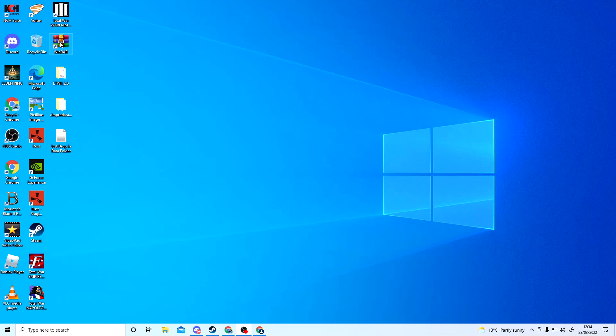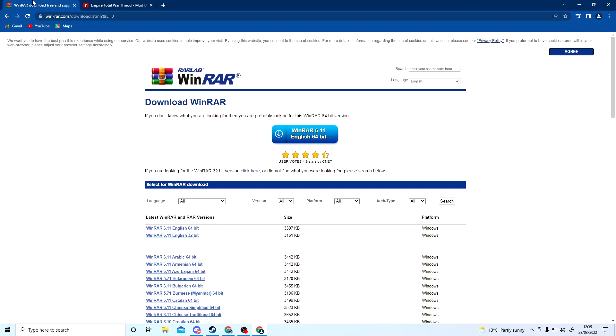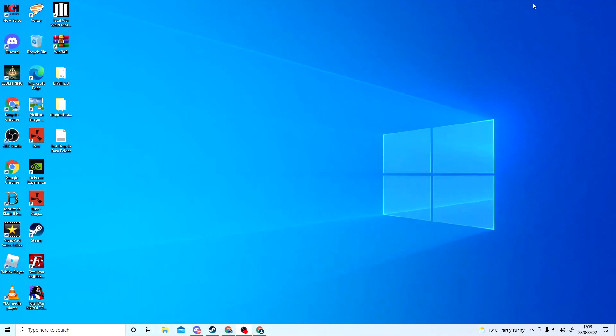To do that, I'll leave all the links in the description. Go to WinRAR, download free support, and then just download WinRAR. Once that is done and you've got WinRAR on your desktop, the next thing you need to do is go to the source here.